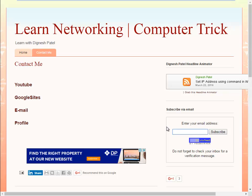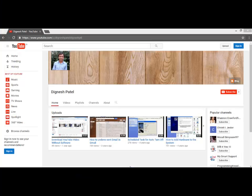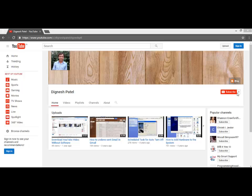If you'd like to receive further updates, you may subscribe to my blog. You may also subscribe to my YouTube channel. My channel address is www.youtube.com/digneshpatel